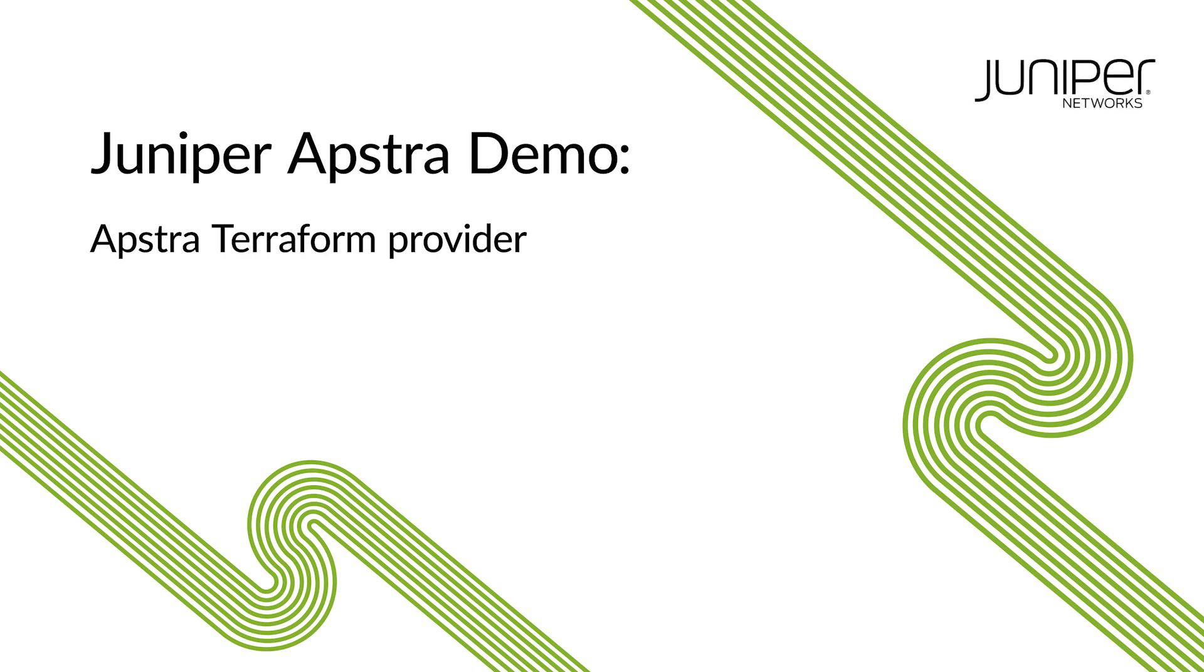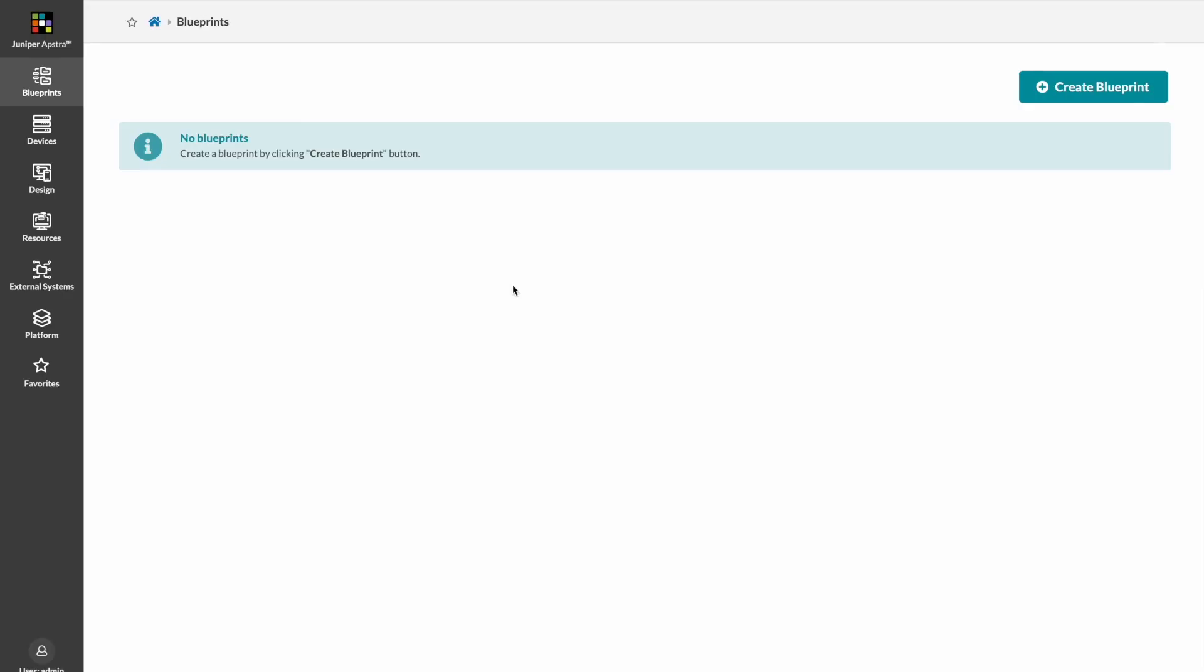With Juniper AppStra's Terraform provider, we can now use Terraform to automate AppStra with Terraform configuration files. I'm going to show you how to build a data center fabric suitable for AI workloads using Terraform instead of using the UI.